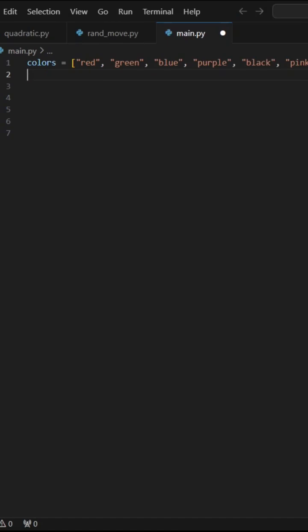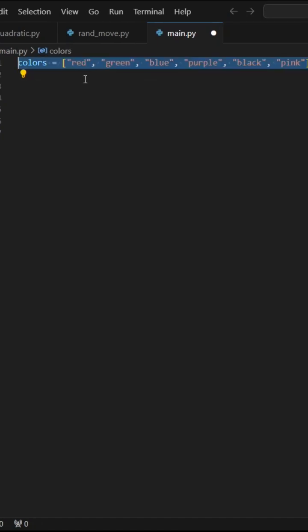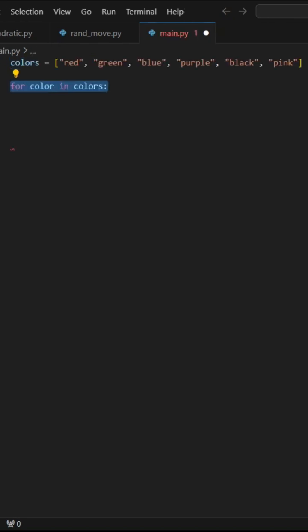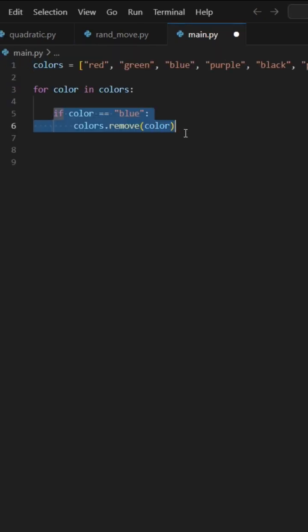You should never, ever make this mistake in Python. Suppose we have a list of colors, then we iterate through this list.